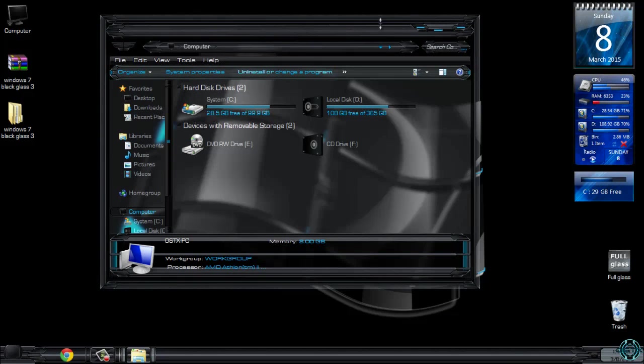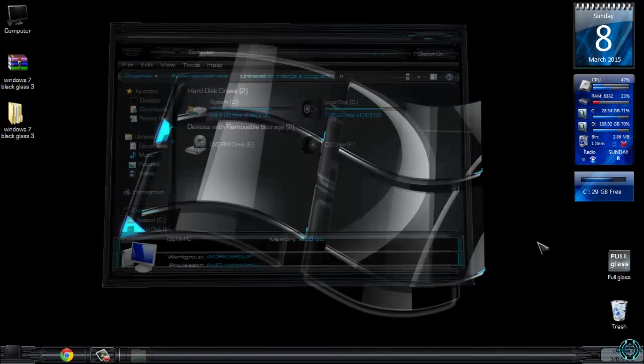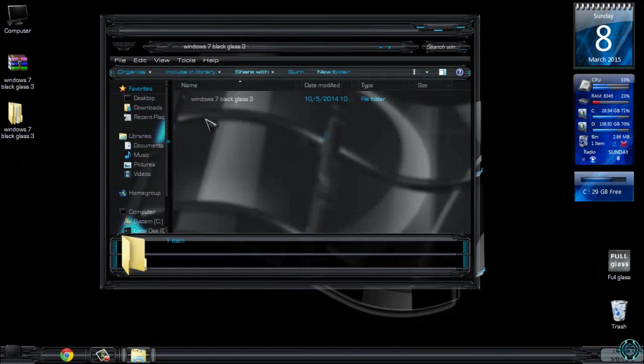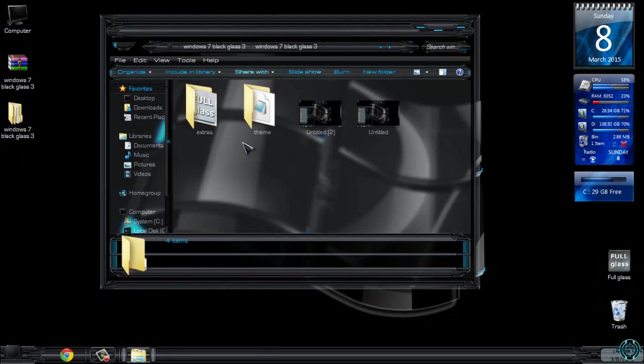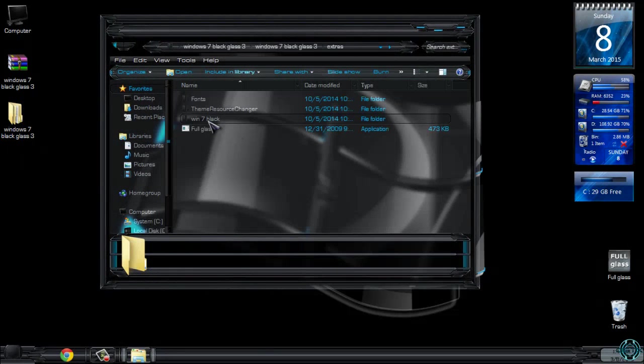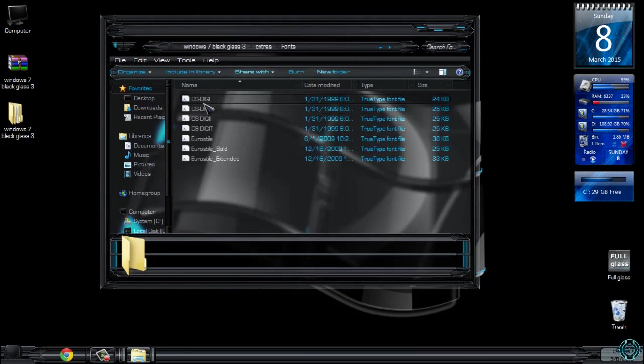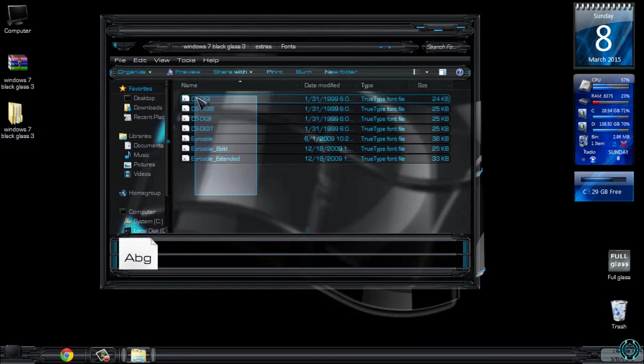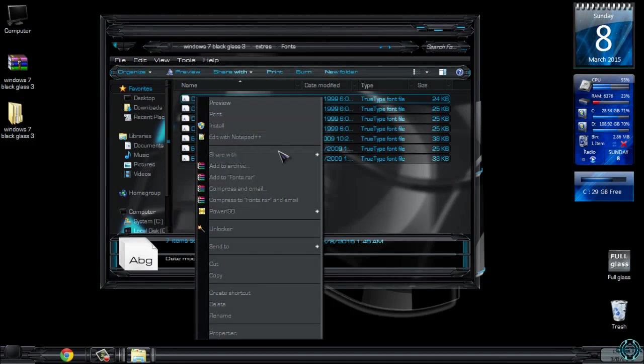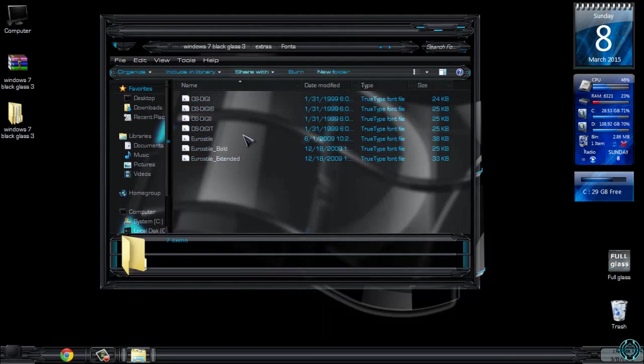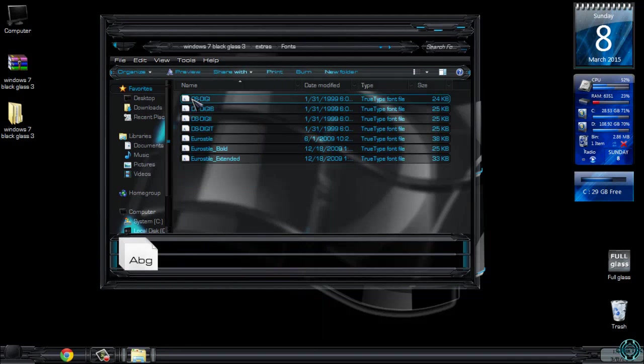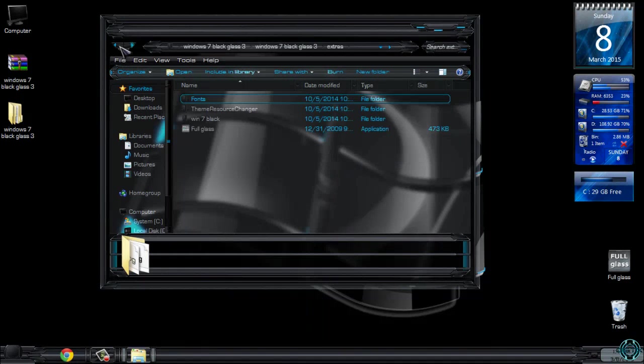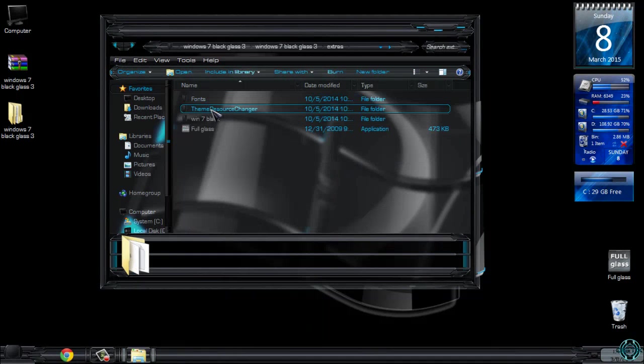Also in this theme you have extras like Full Glass fonts. I forgot to say that you need to install these fonts before you apply the theme, so select every font, right click, and click install. You can skip this application.